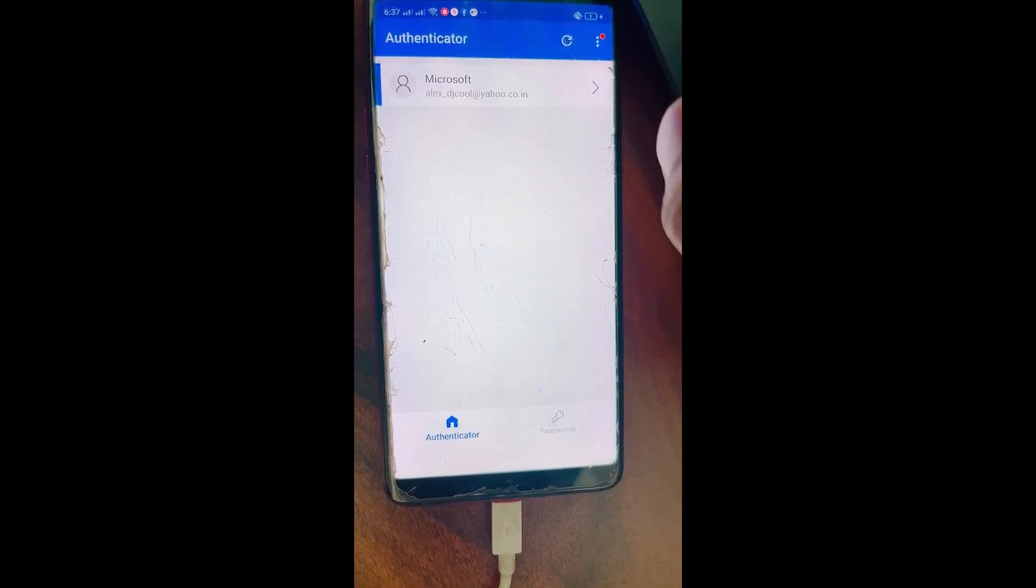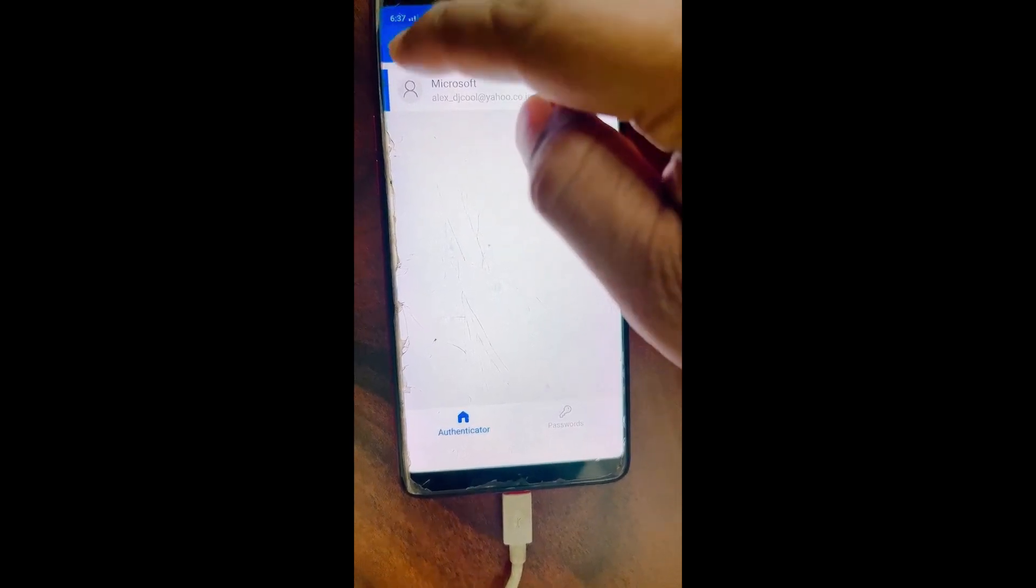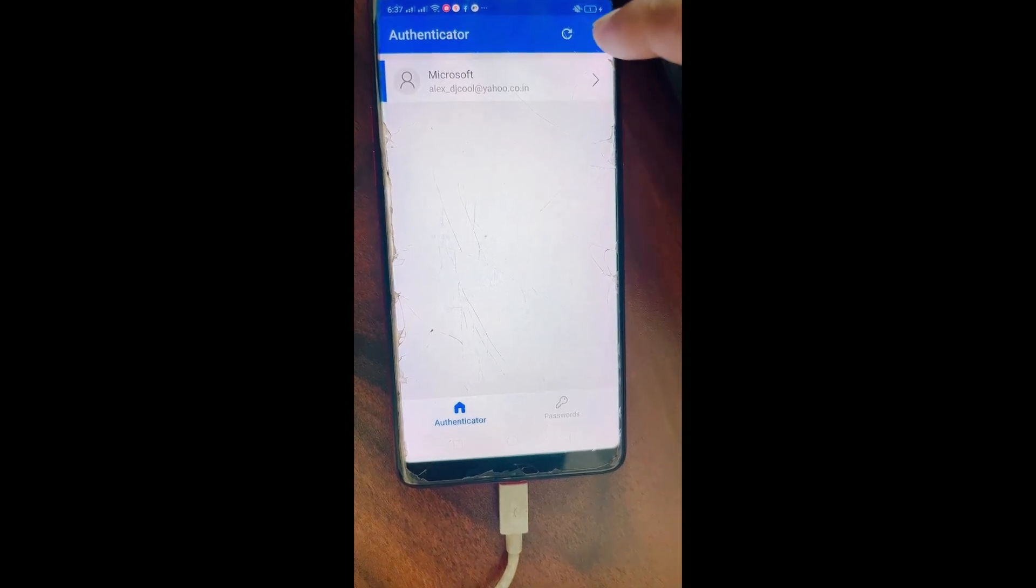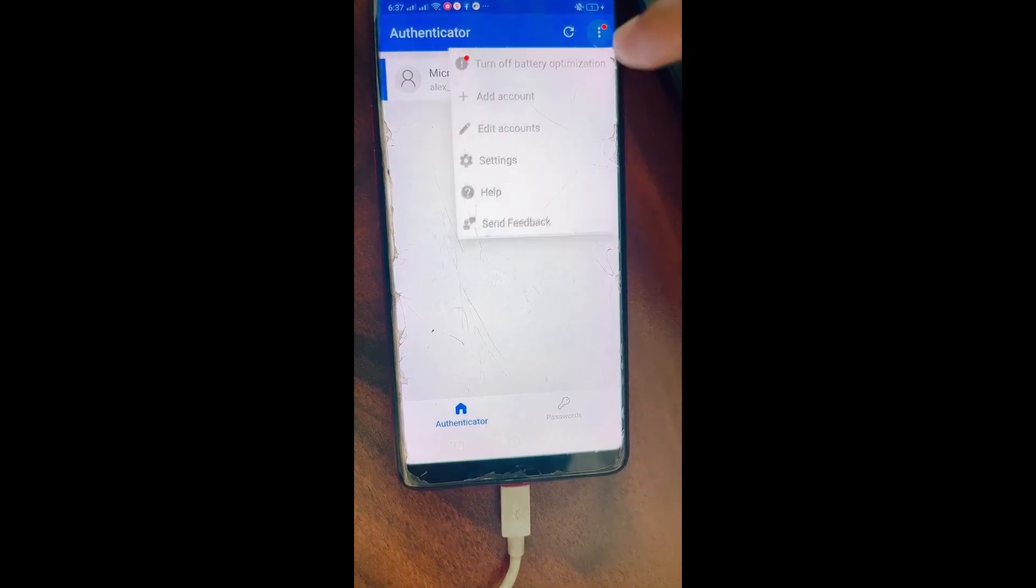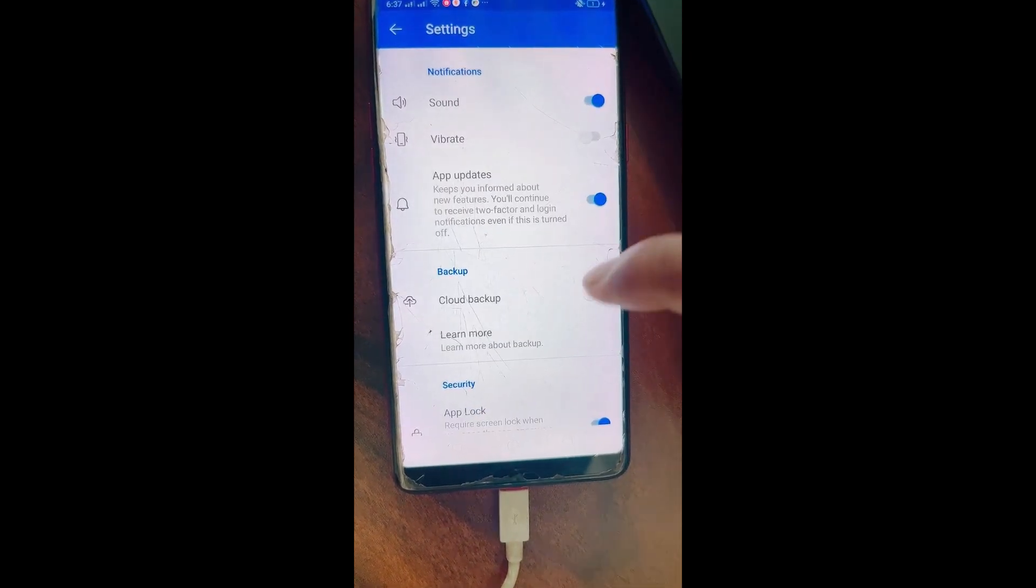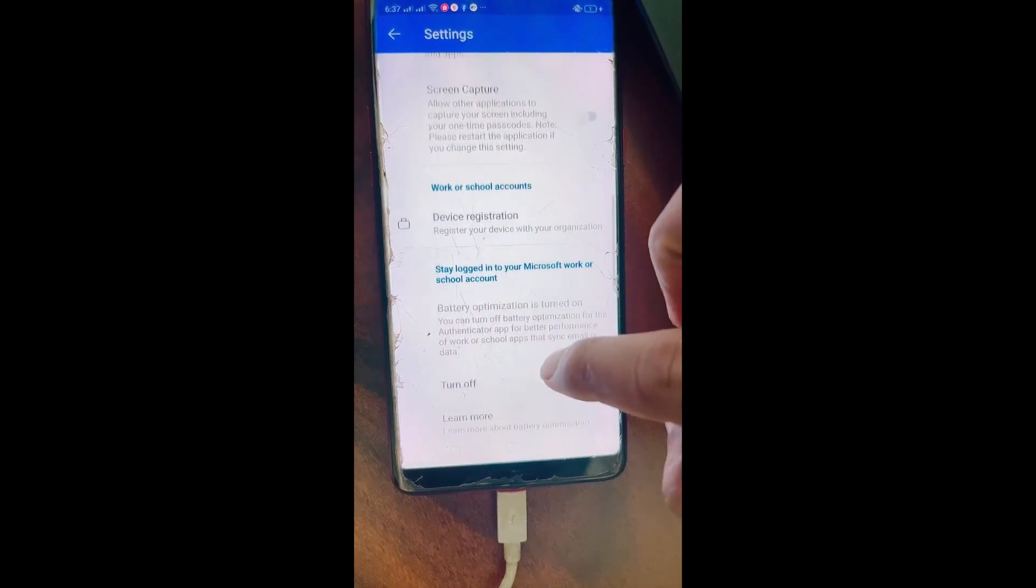In iPhone, on the top left you will find somewhere over here three horizontal lines. Click on it and then tap Settings. Now once you open Settings, scroll down.